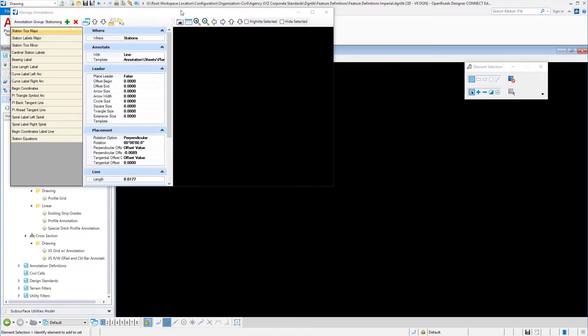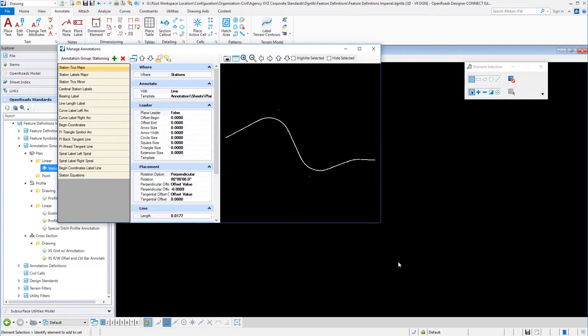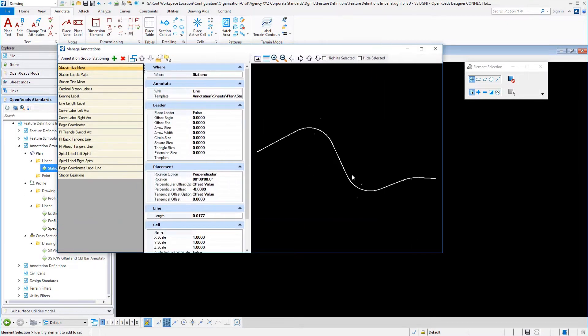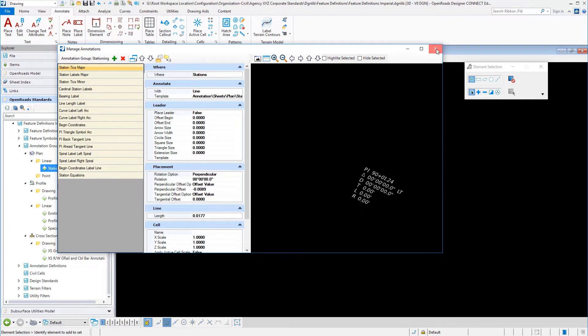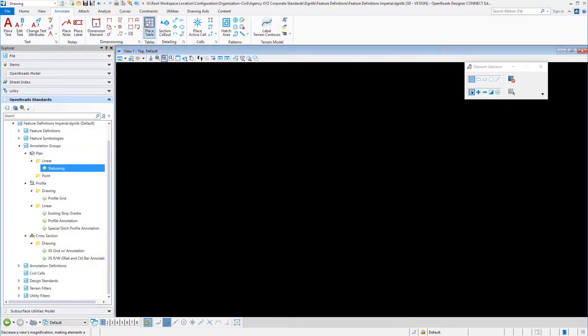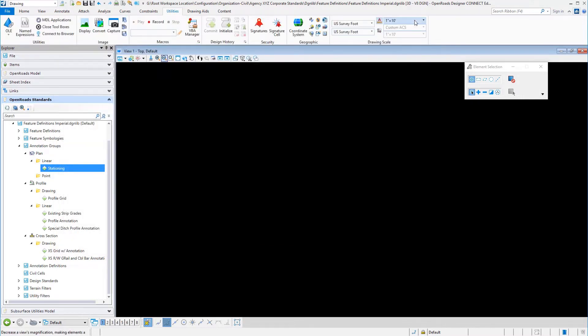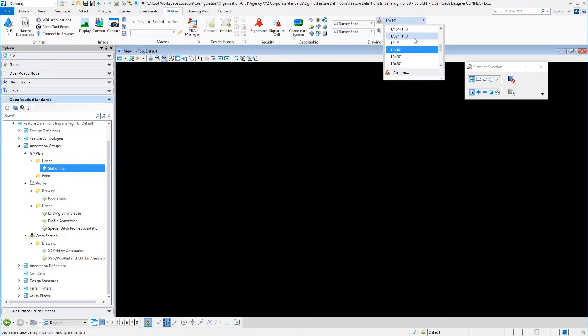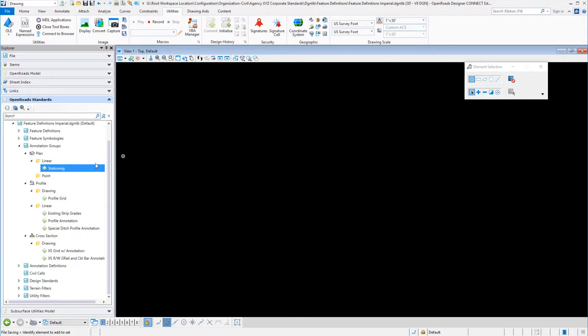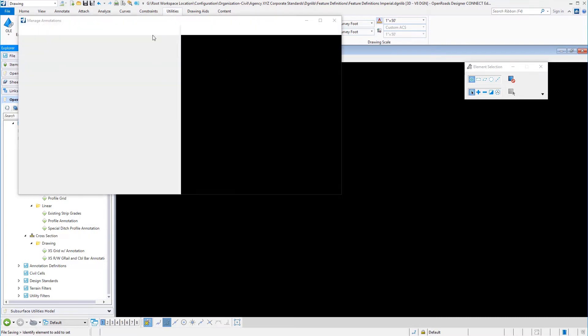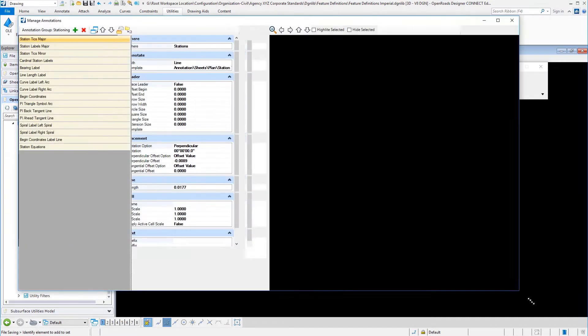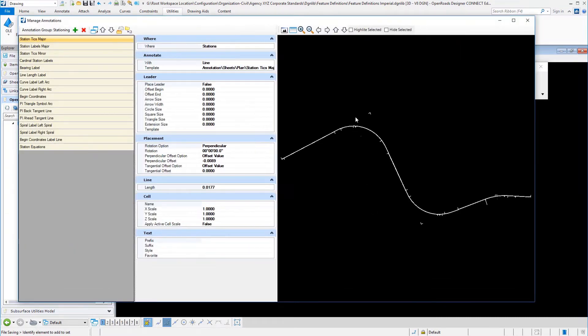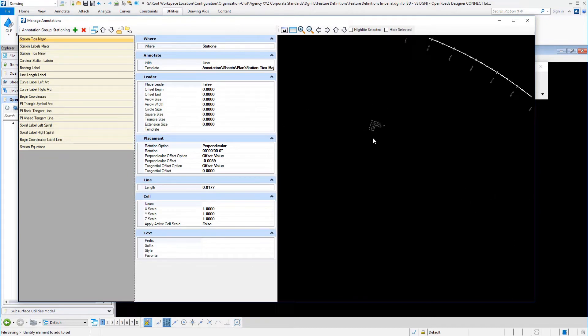A couple things to point out is this viewer is reading the active drawing scale that is currently set in the file. If your text is really small, you can close this dialog and go back to the utilities here. I'm going to go ahead and change this to a larger scale and then come back and manage again. That's the way you have to do that to get this to show up bigger. Now we have some bigger text to look at.